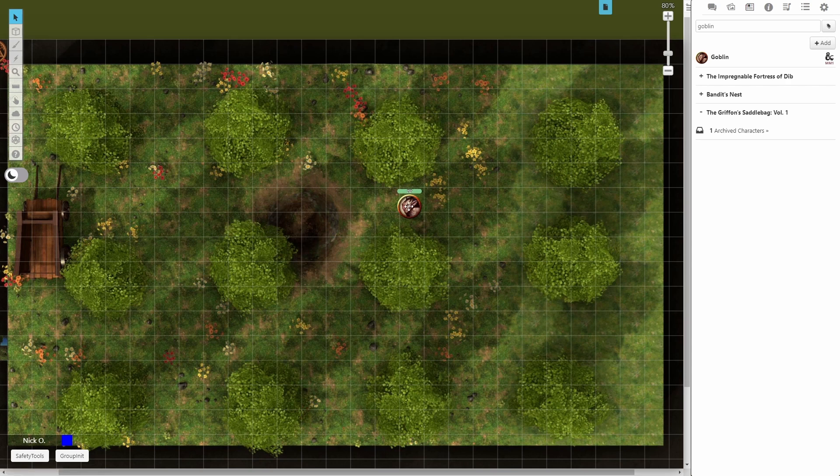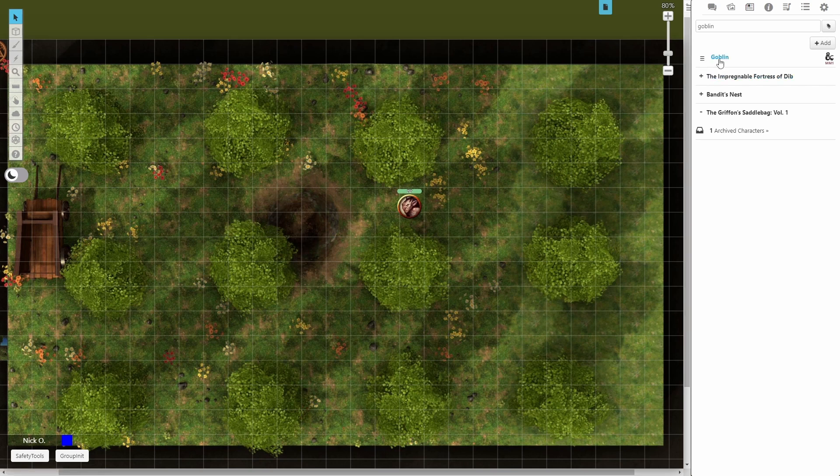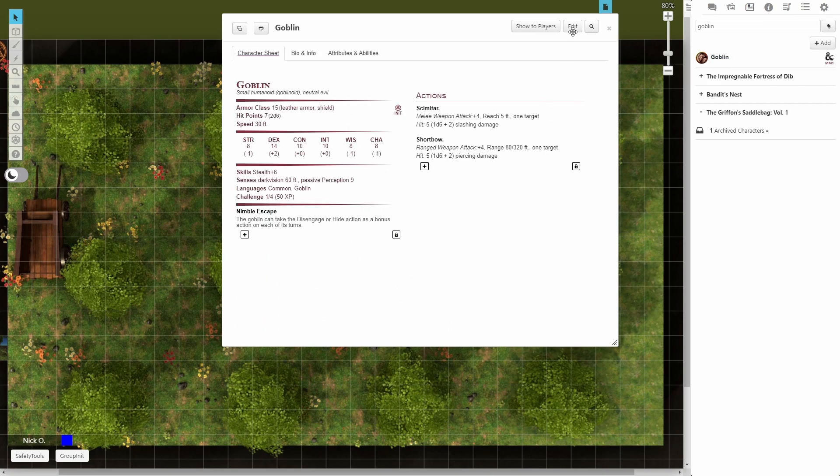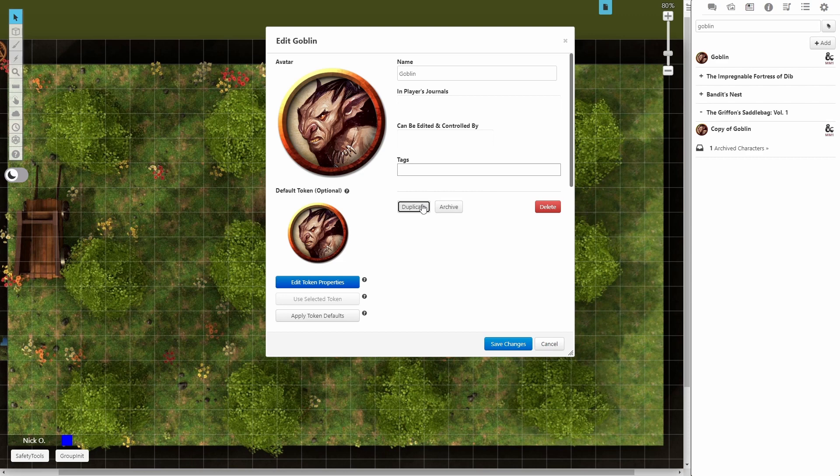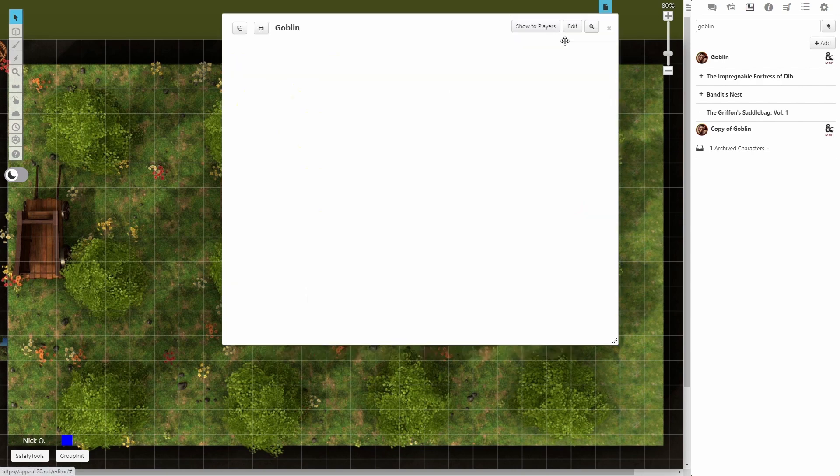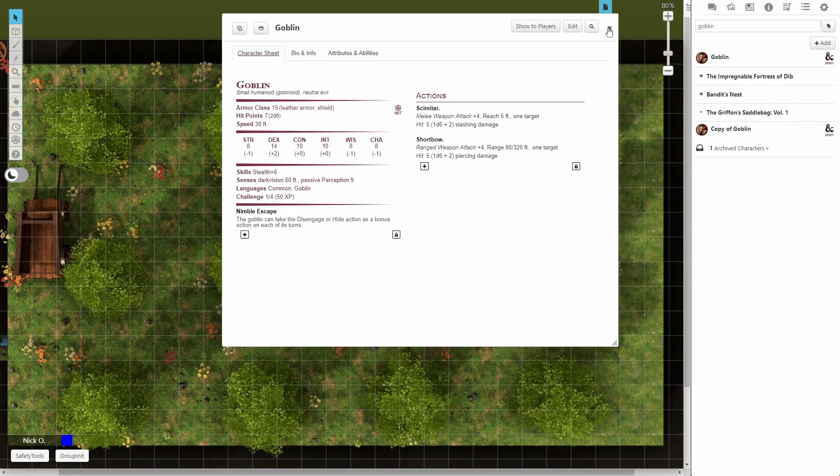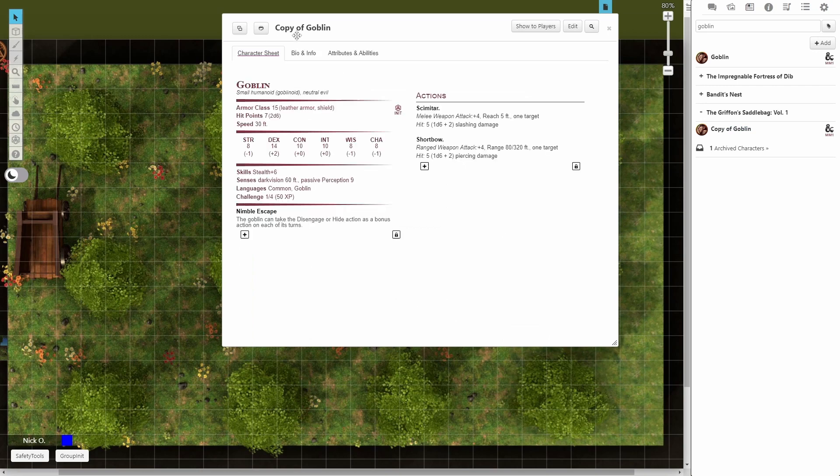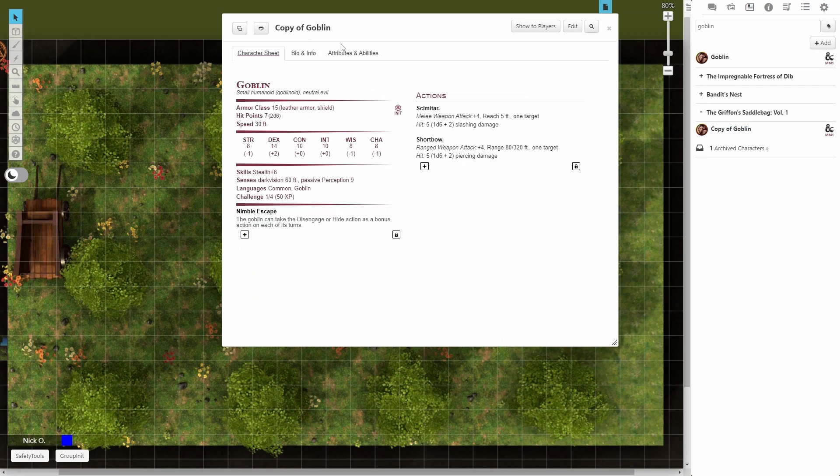I'm going to open up the goblin's character sheet. I'm just going to click on that right there and I'm going to go to edit and we're going to say duplicate. And when we duplicate, we get a copy of the goblin here. I'm still looking at the original goblin right now, so I'm going to close this and I'm going to open up copy of goblin.